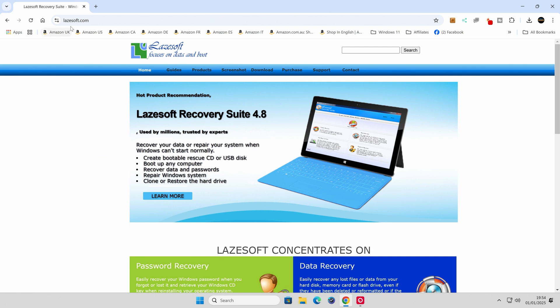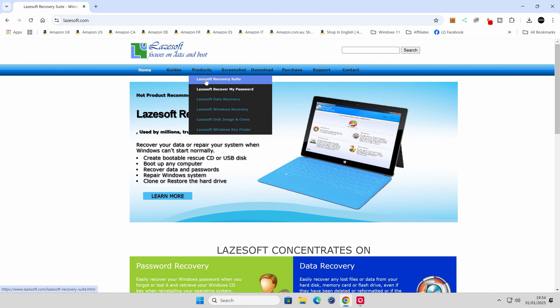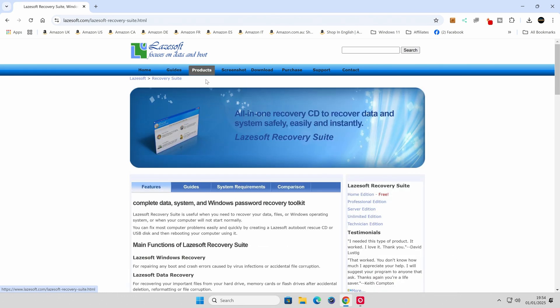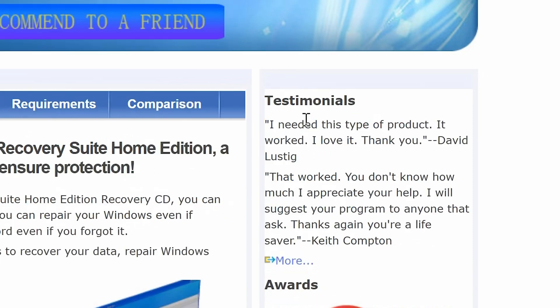So on the website, lazysoft.com, we're going to head over to products and we're going to choose the Lazesoft Recovery Suite. Now there's a few different versions of this available. You can get a paid professional version, but if you're just using it for home use, then you've got the Home Edition which is completely free.